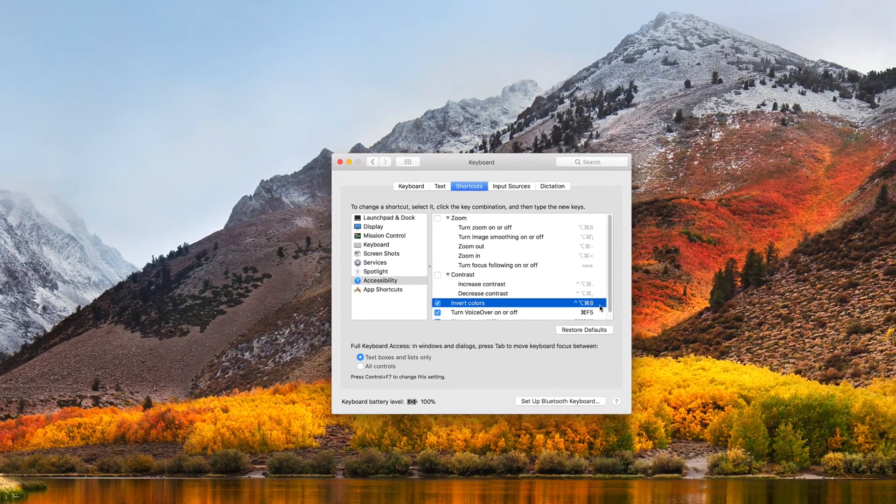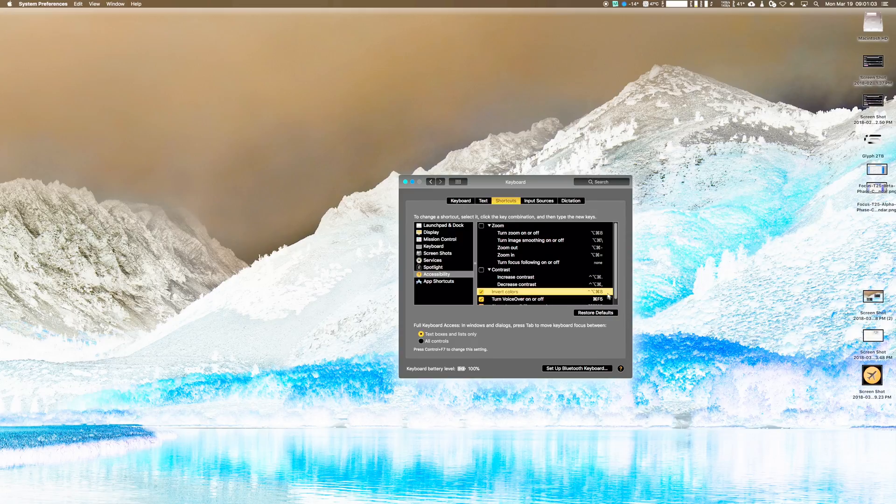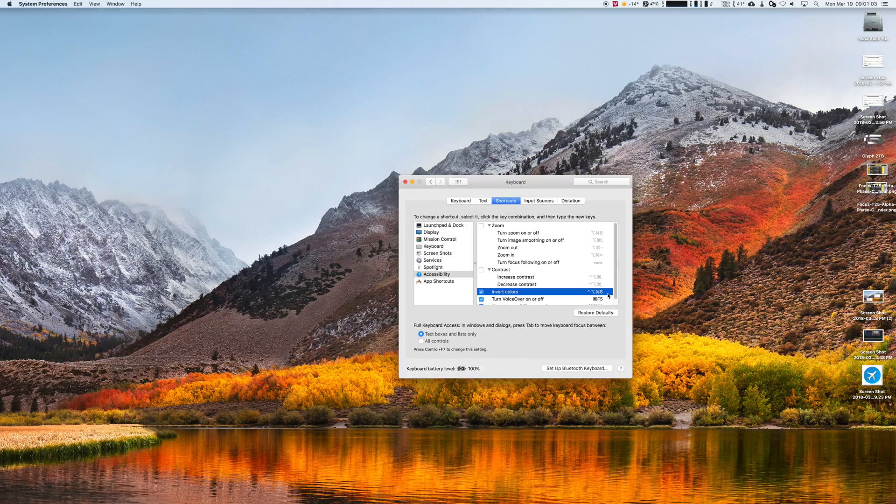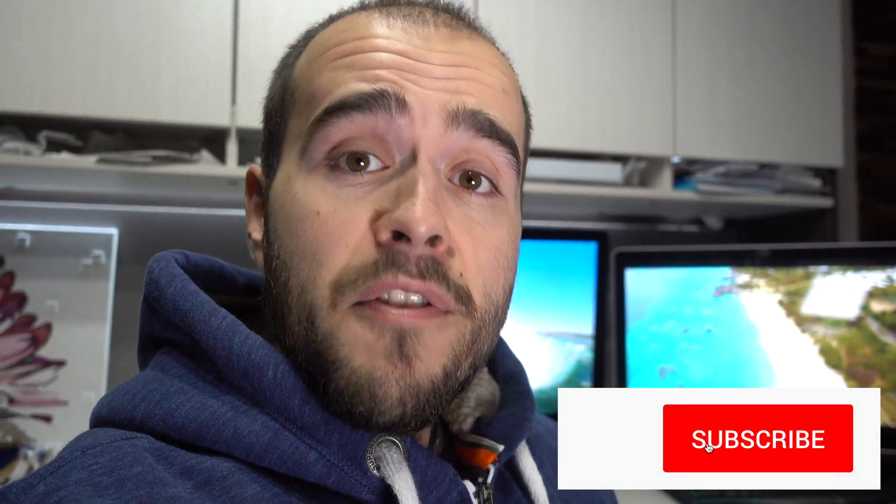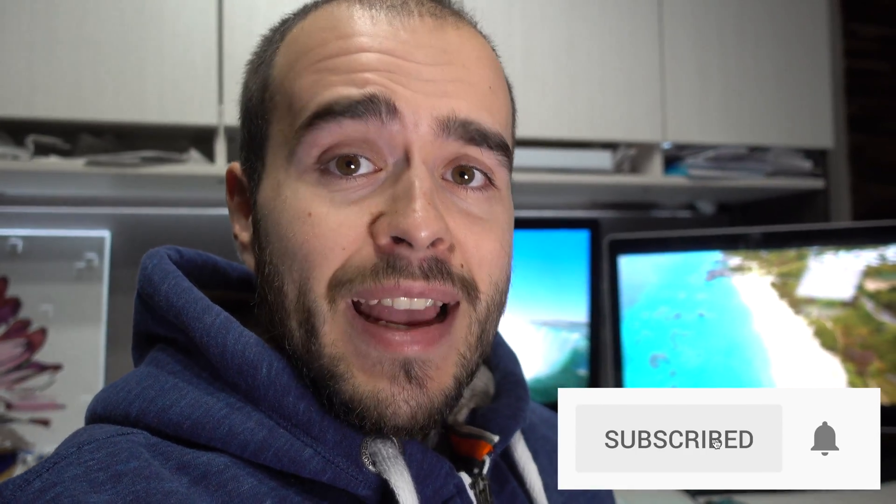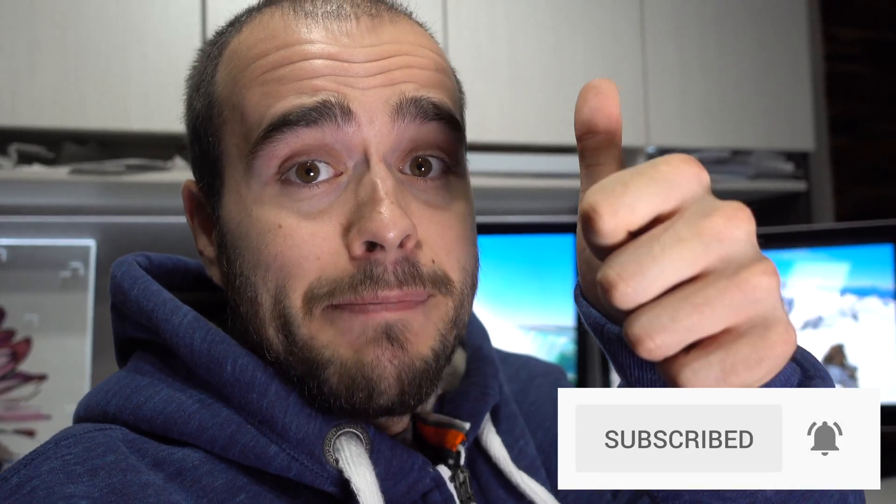When you do it, you'll see the colors invert. So that's it. Thank you for watching. I hope it helps. If yes, please make a thumbs up.